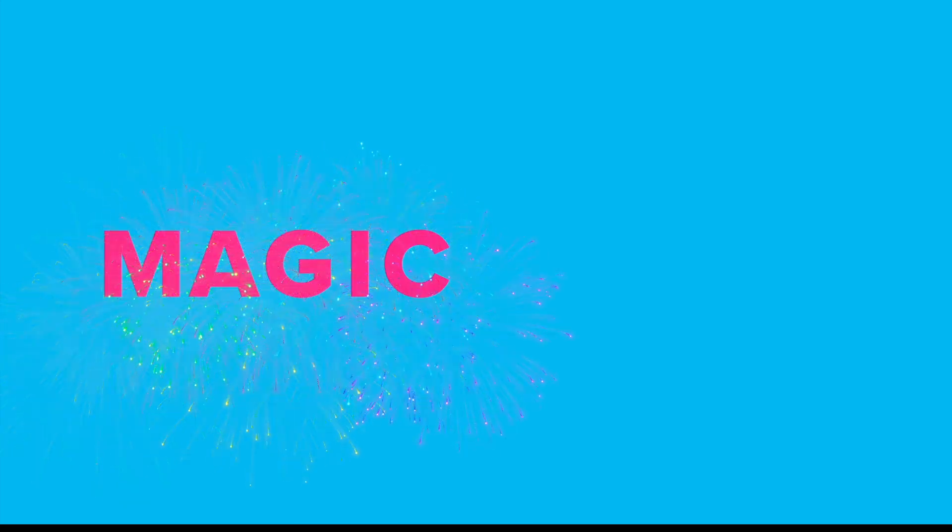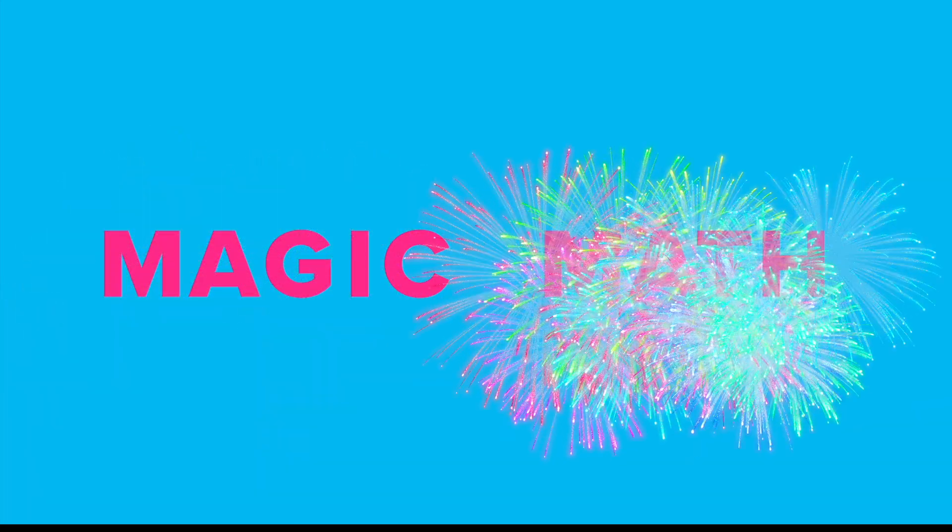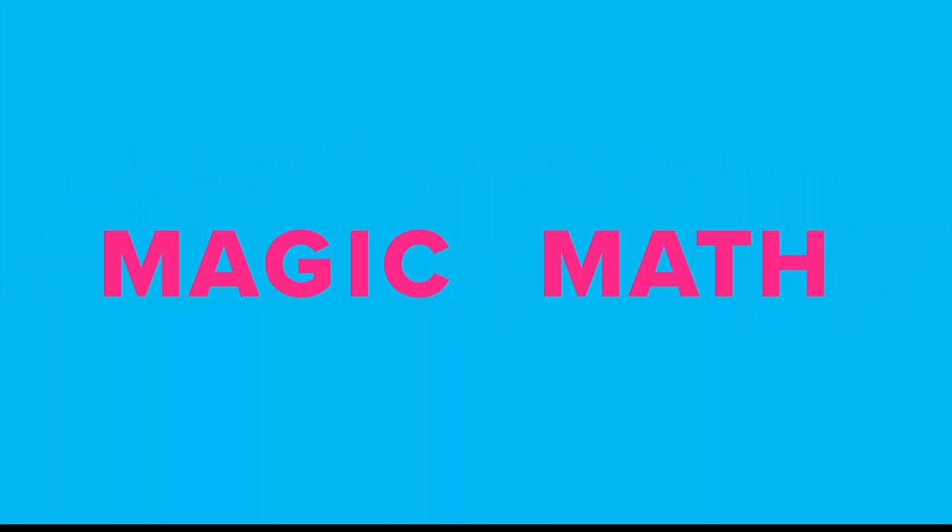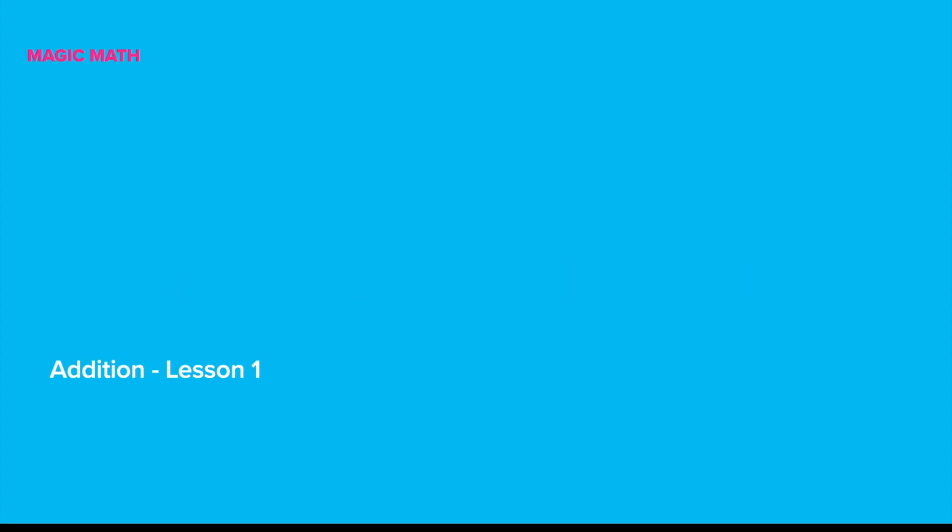Hello everyone! Welcome to Magic Math. Let's learn addition today. The addition sign looks like a cross and it is also called plus.